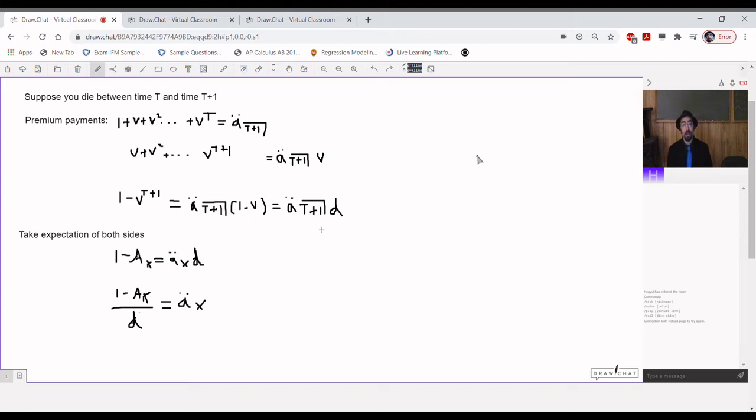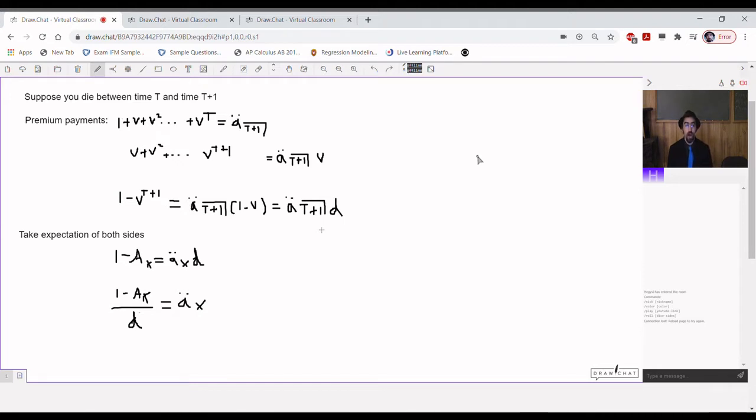Welcome back, night owls. This is Dr. Nighttime, and now we're going to be going through the derivation of the formula that relates annuity values to life insurance benefits.